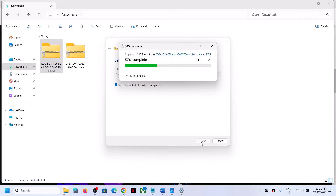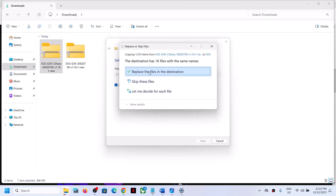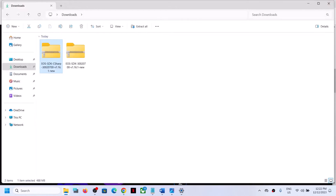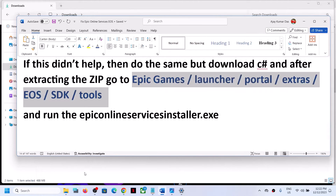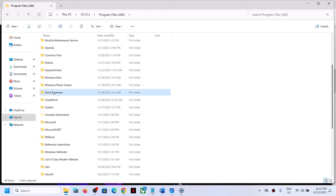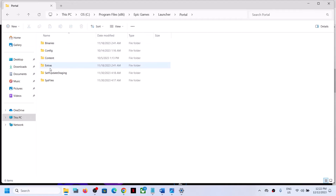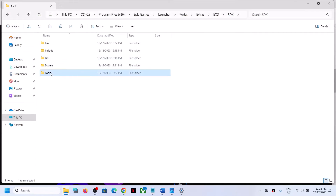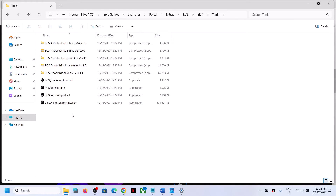Repeat the same extraction process. If you see a Replace option, click Replace; if you don't see it, no problem. Once done, navigate to C drive > Program Files (x86) > Epic > Epic Games > Launcher > Portal > Extras > EOS > SDK > Tools. Here you should find the Epic Online Services installer file. Double-click to run it. Even if nothing happens when you double-click, just restart the computer and try again. If still facing the problem, just ignore it and try to open Epic Games Launcher and check.